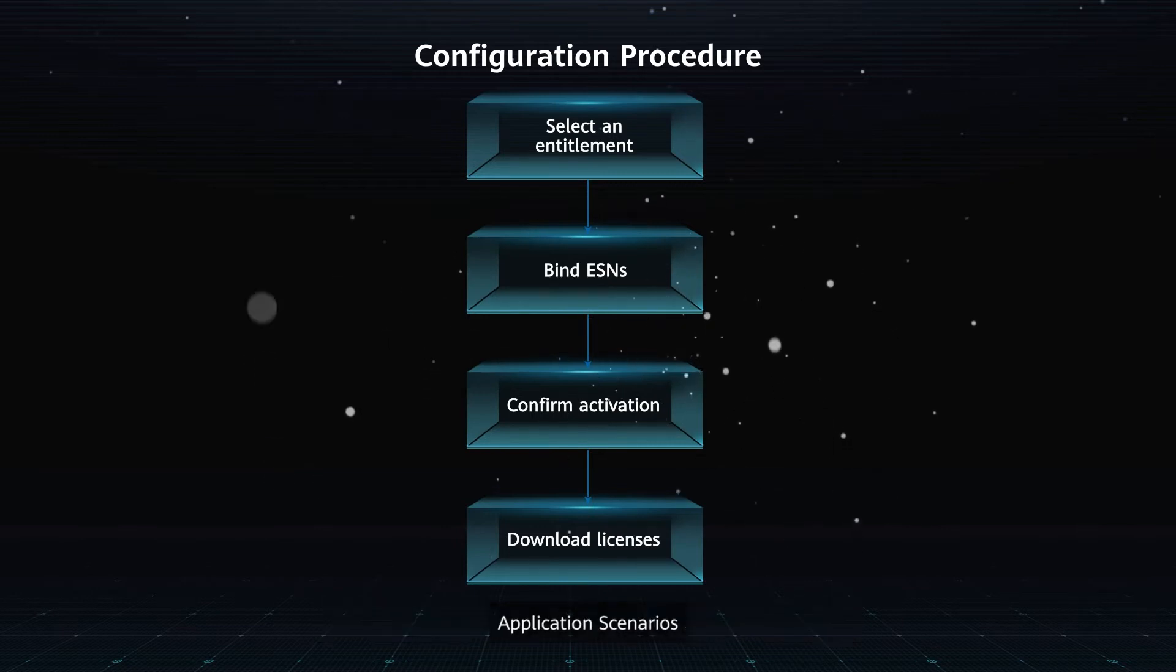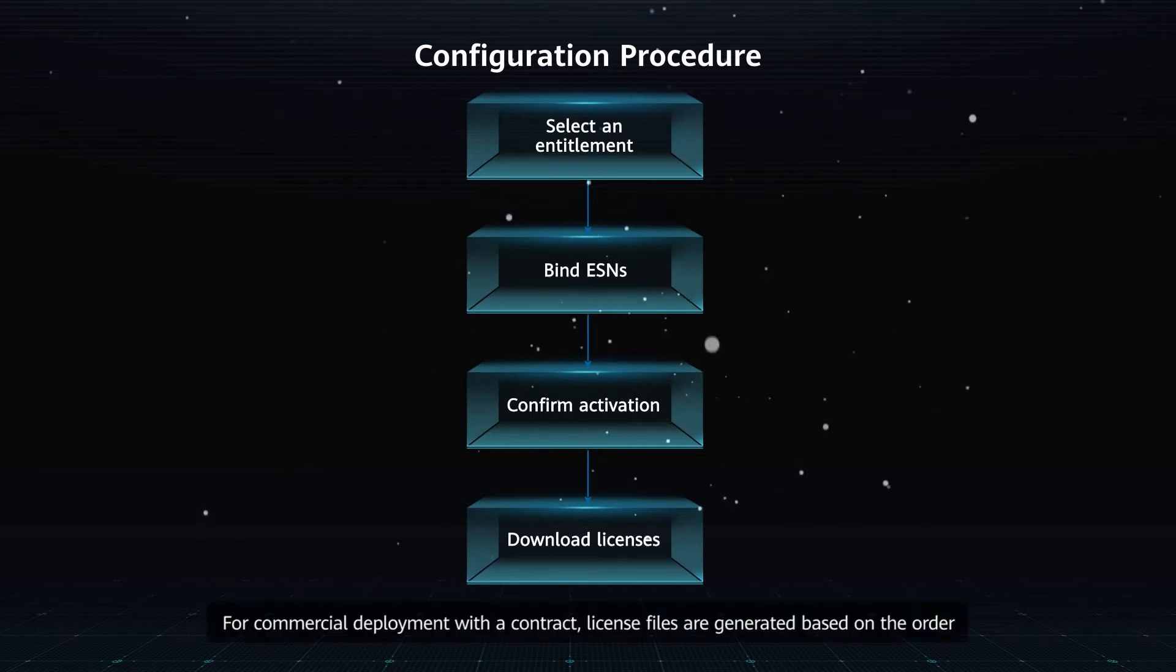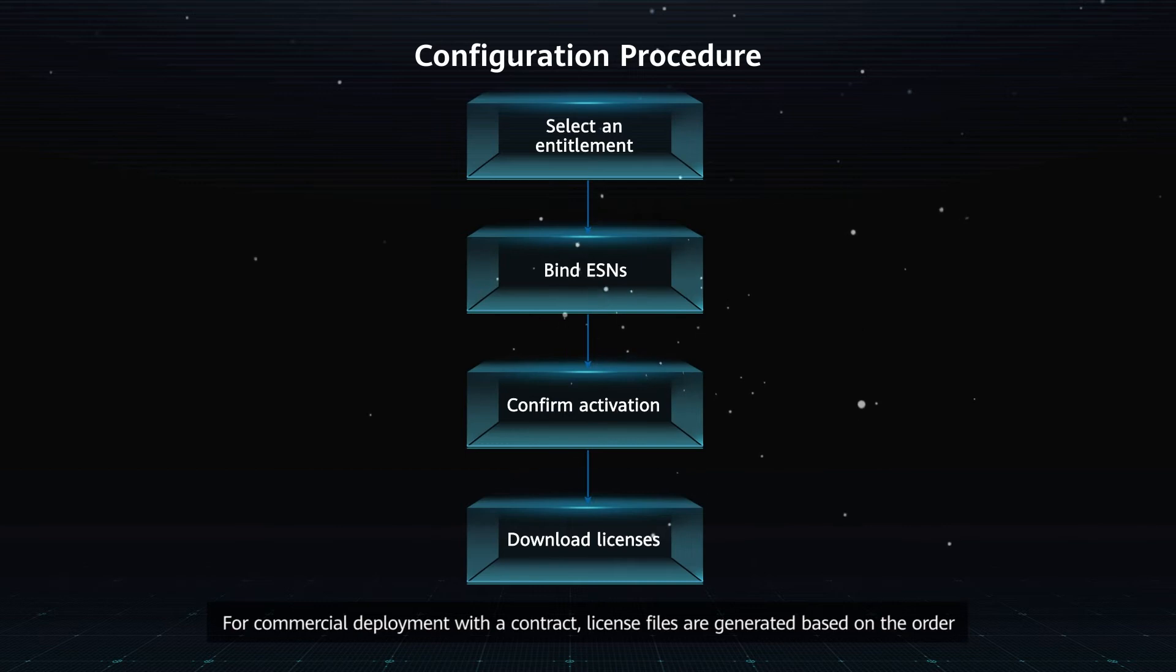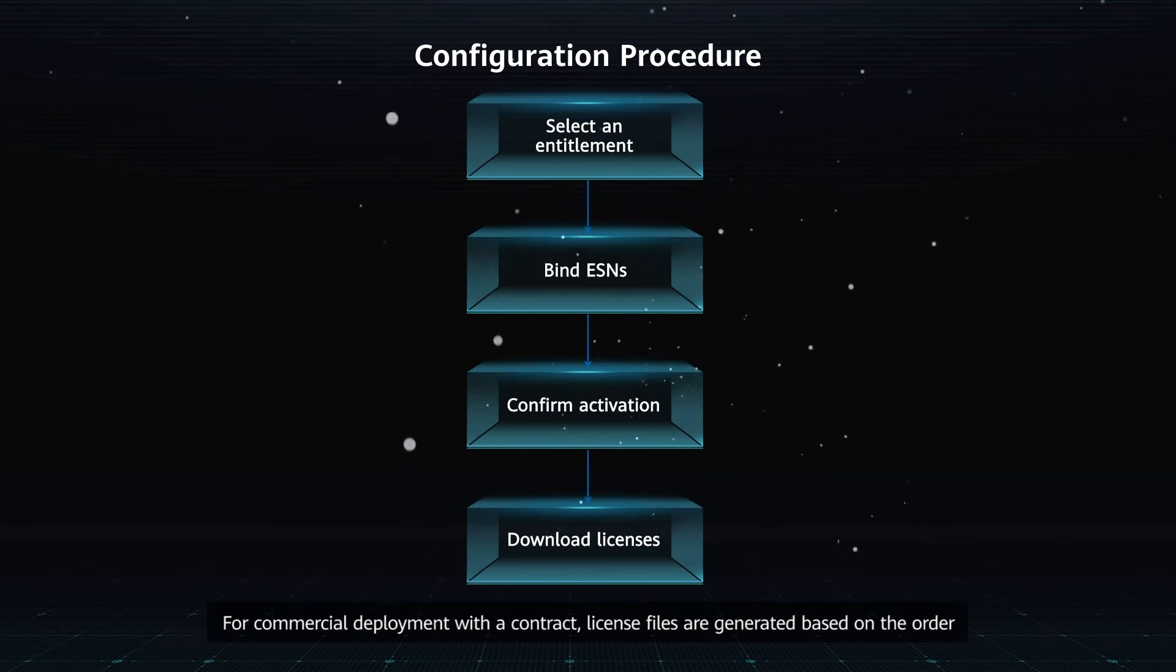Application Scenario. For commercial deployment with a contract, license files are generated based on the order.